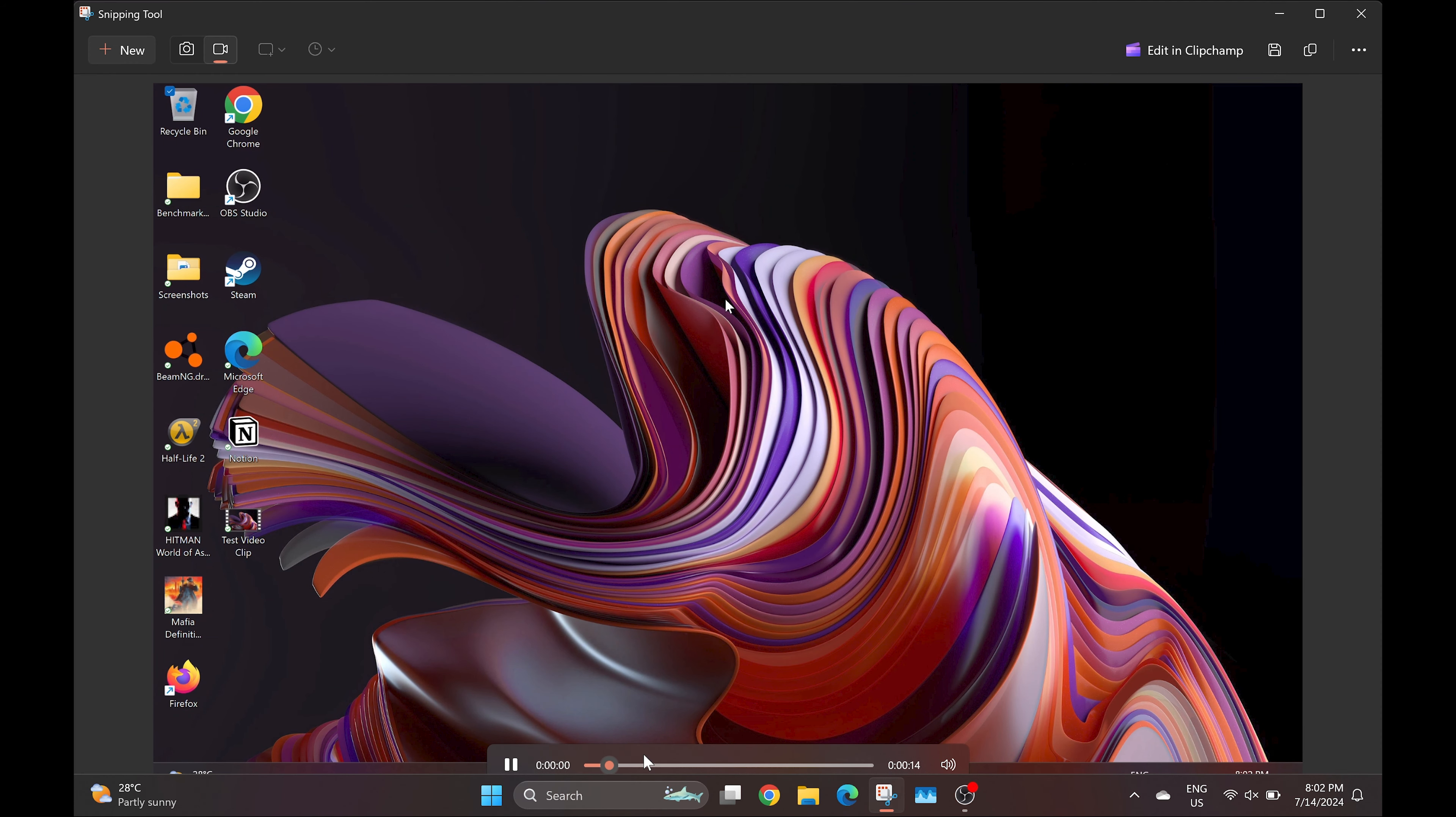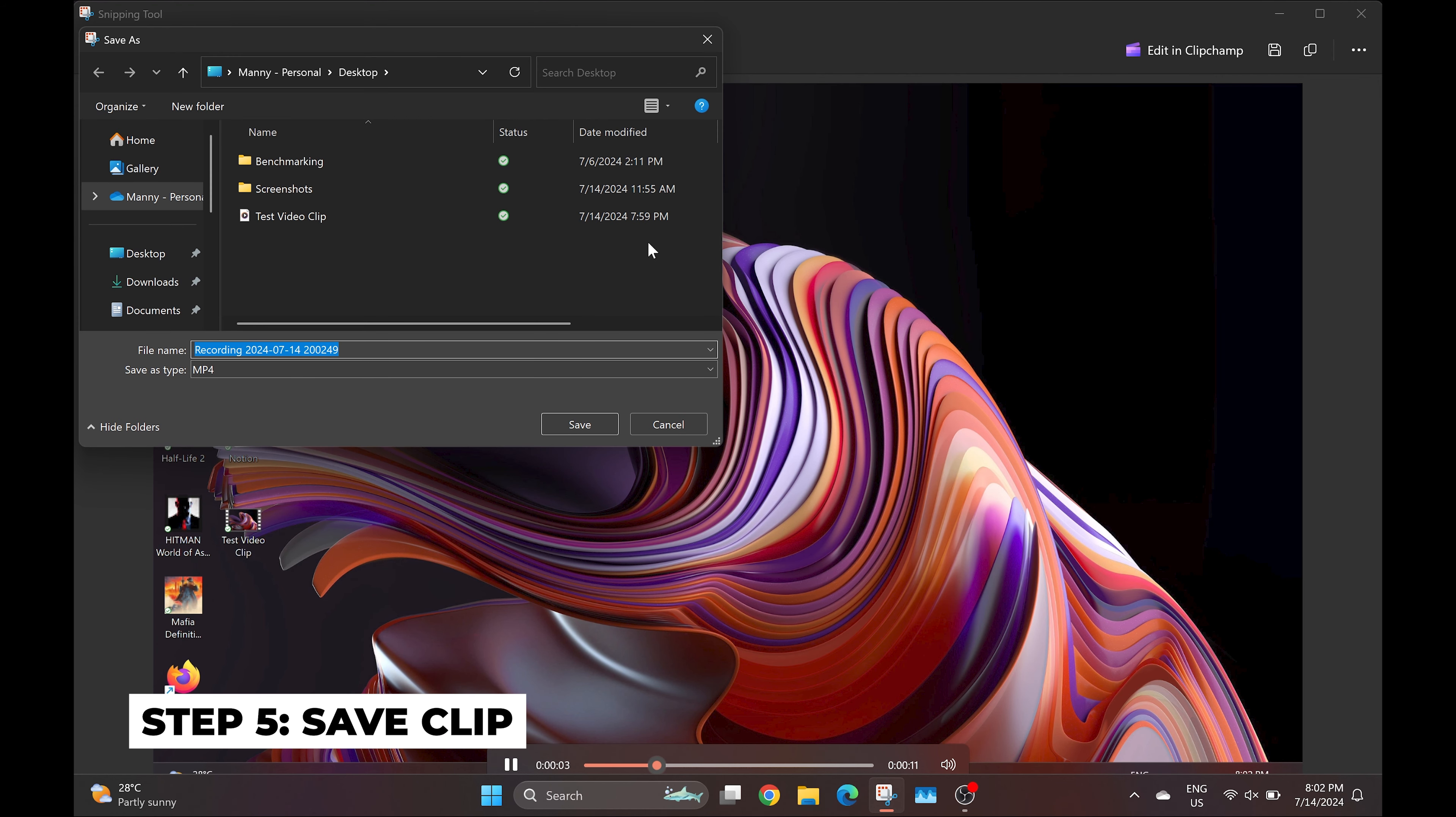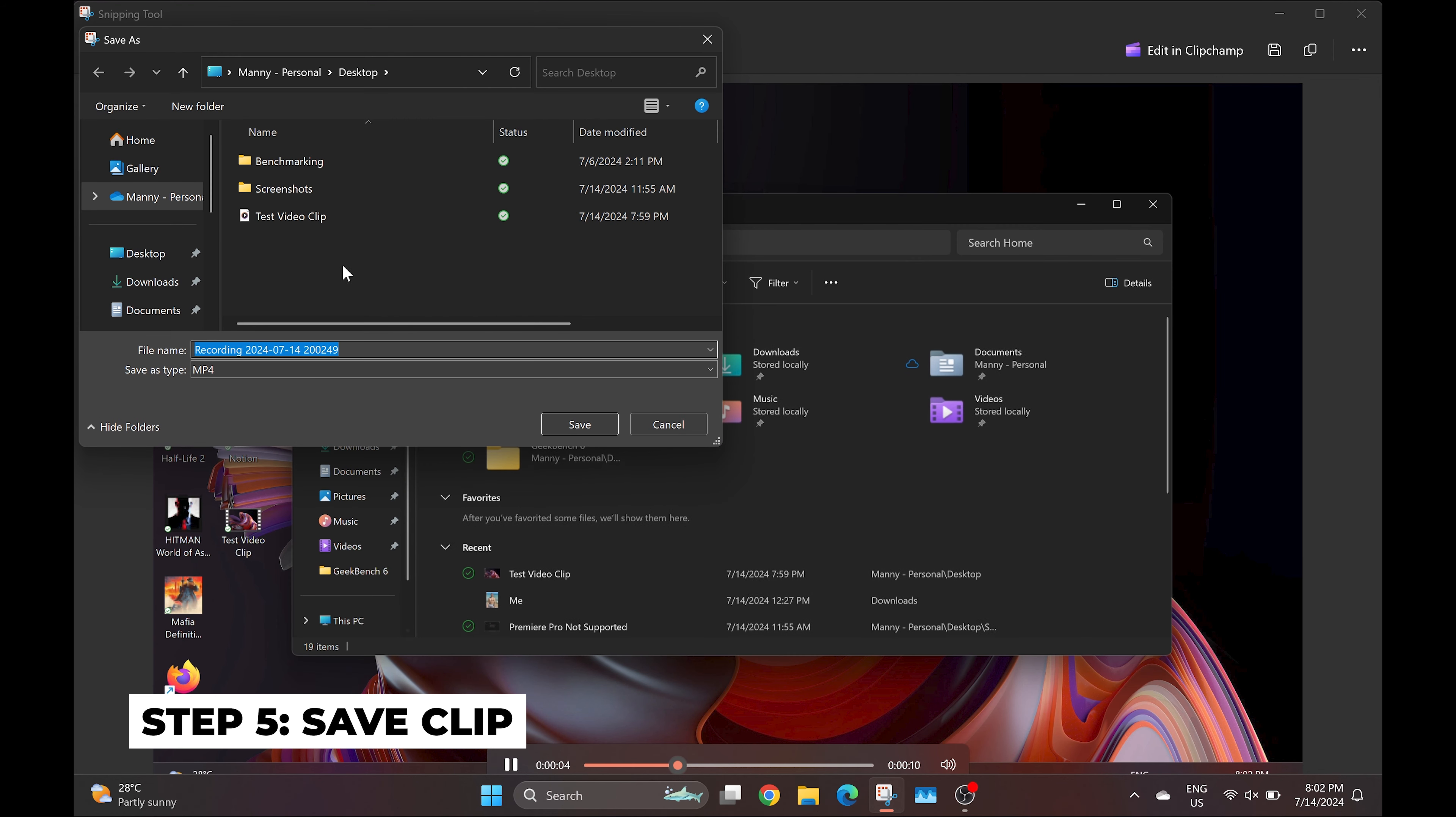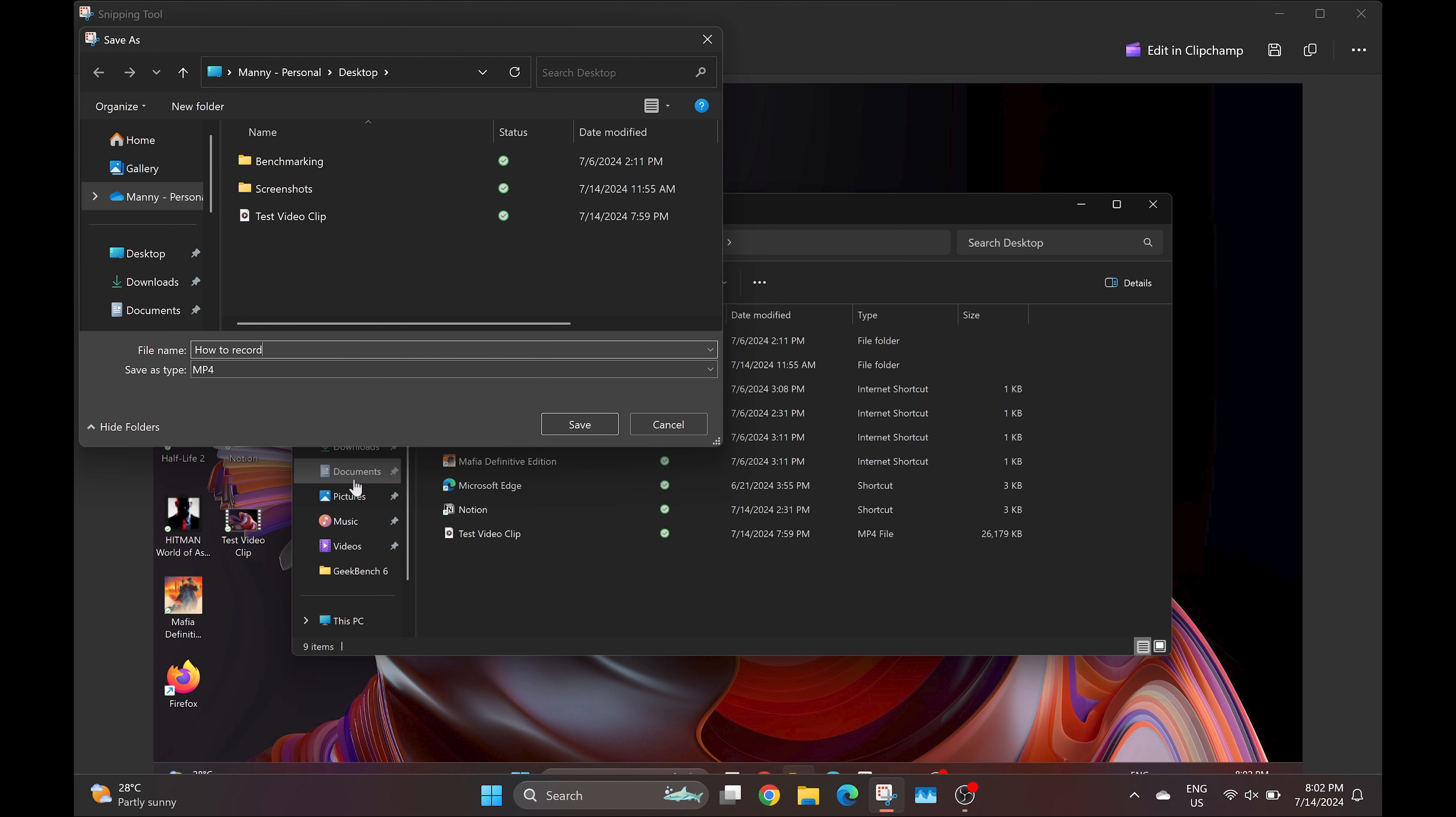Immediately after, a playback of your recorded video will pop up. Here, you can click on the Save icon and save the recorded footage to anywhere on your PC. I prefer to save it as a default file type of MP4 for the best compatibility.